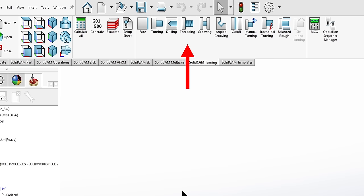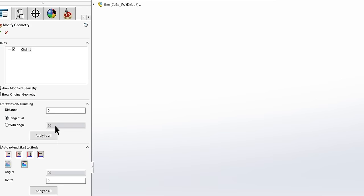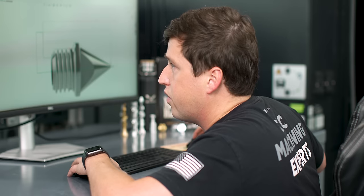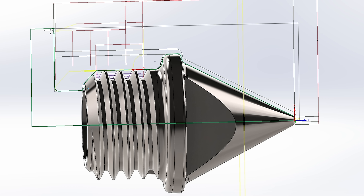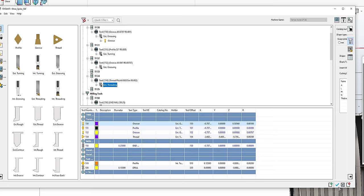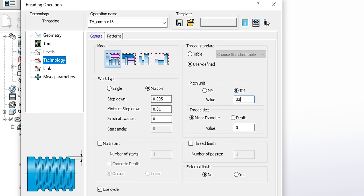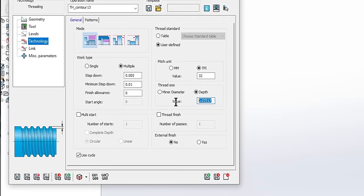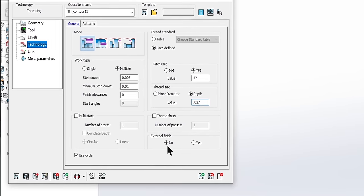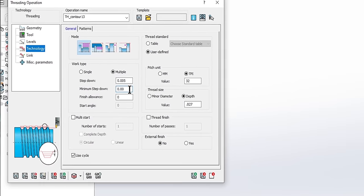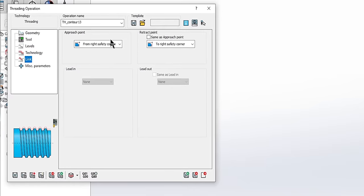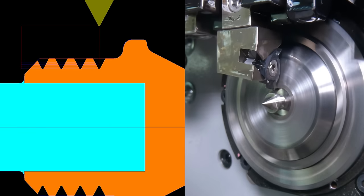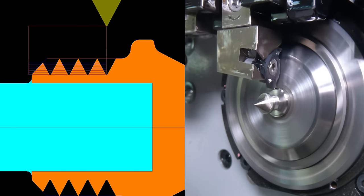On to threading. We'll click threading, modify geometry. I will actually go in and modify this because I know if I start my threading tool right here, it will wipe out material right there. We are going to go to minus 14 thou, minus 0.025. End extension trimming, let's extend it to the end of the part. Tool, select external threading. We will do 32 threads per inch because that is a 12-32 thread. Depth should be 0.027 thou, I believe. Step down 5 thou, minimum step down 3 thou, normal step down we'll do 7. Now you can see the threading tool is going far enough.